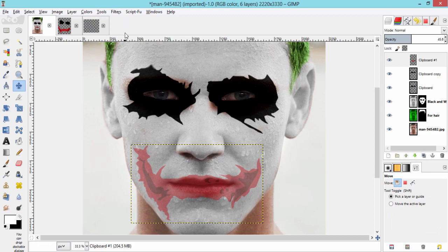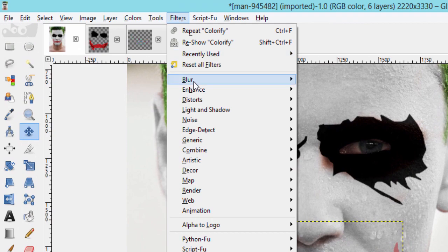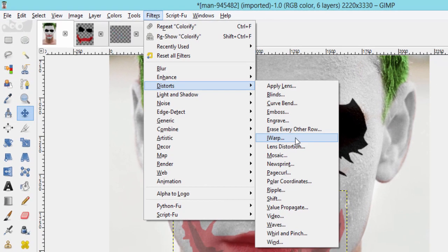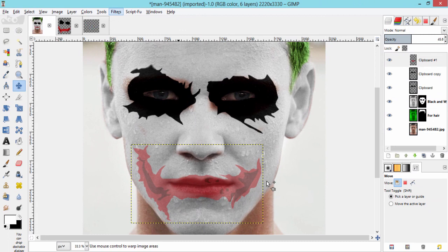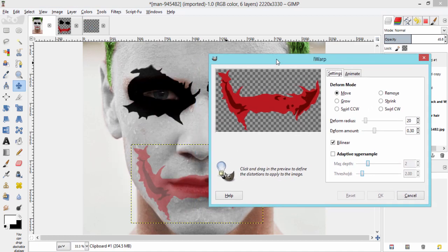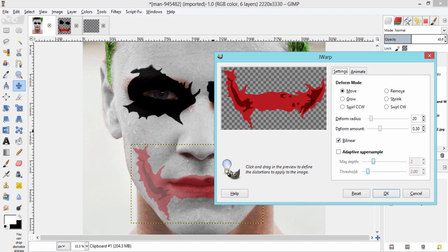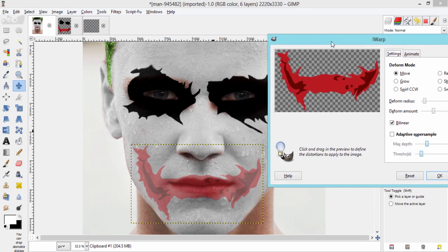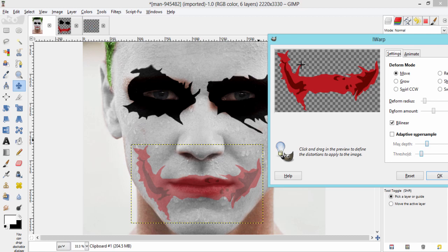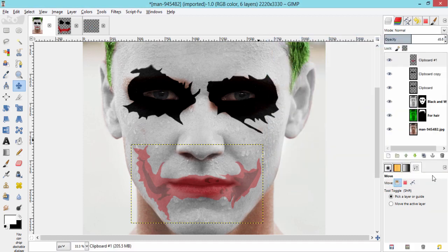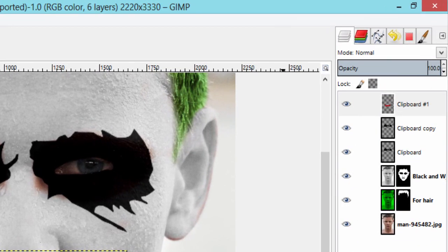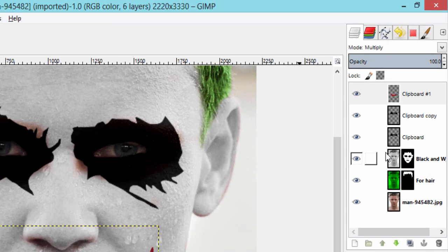Then go filters, distorts, iWarp. Make the darker red portion starts near the lips by moving that in iWarp. And make this two horn looking things kind of coming from the wrinkles near the nose. Bring back the opacity to 100% and change its blending mode to multiply. Now step 3 is completed.